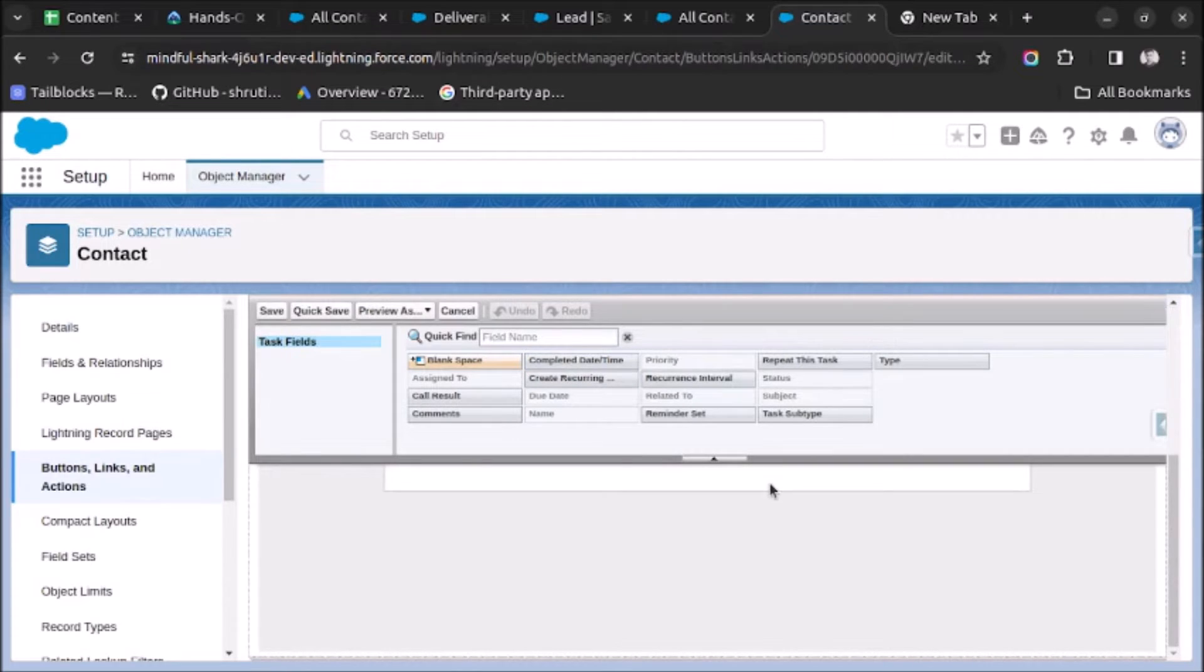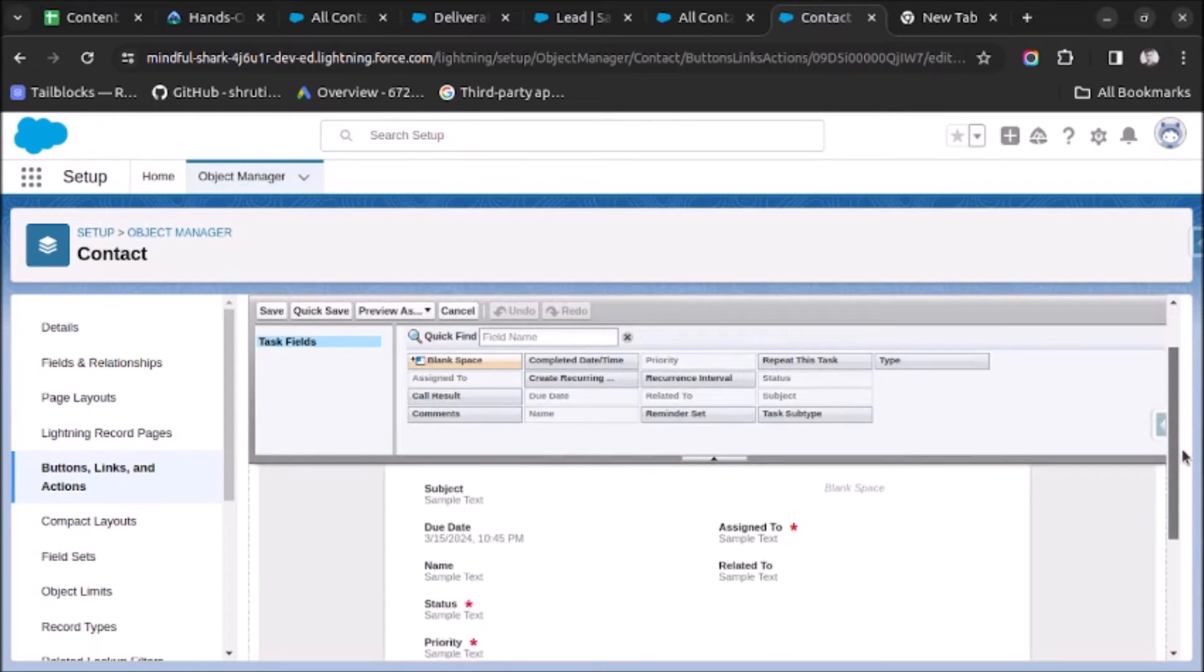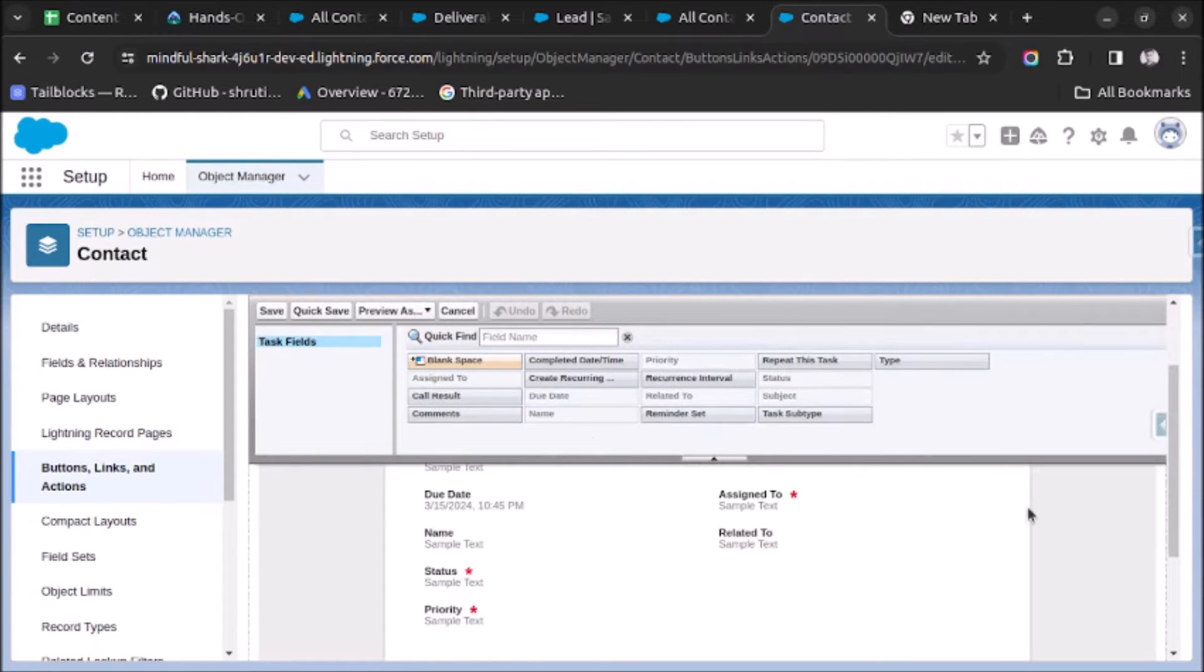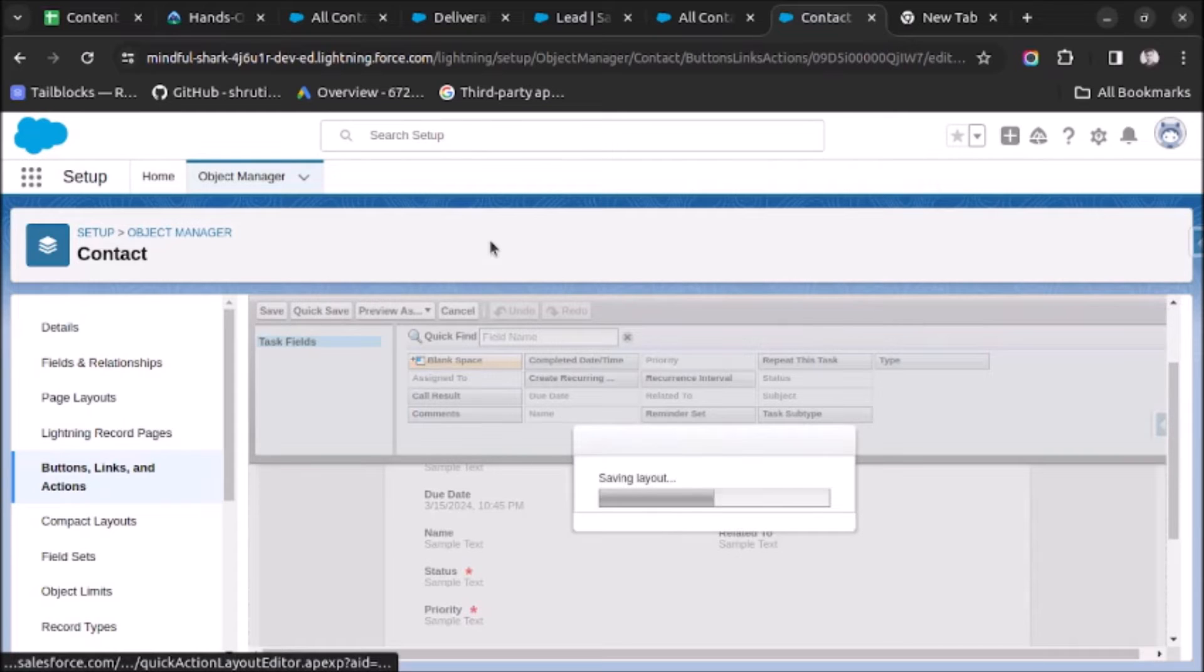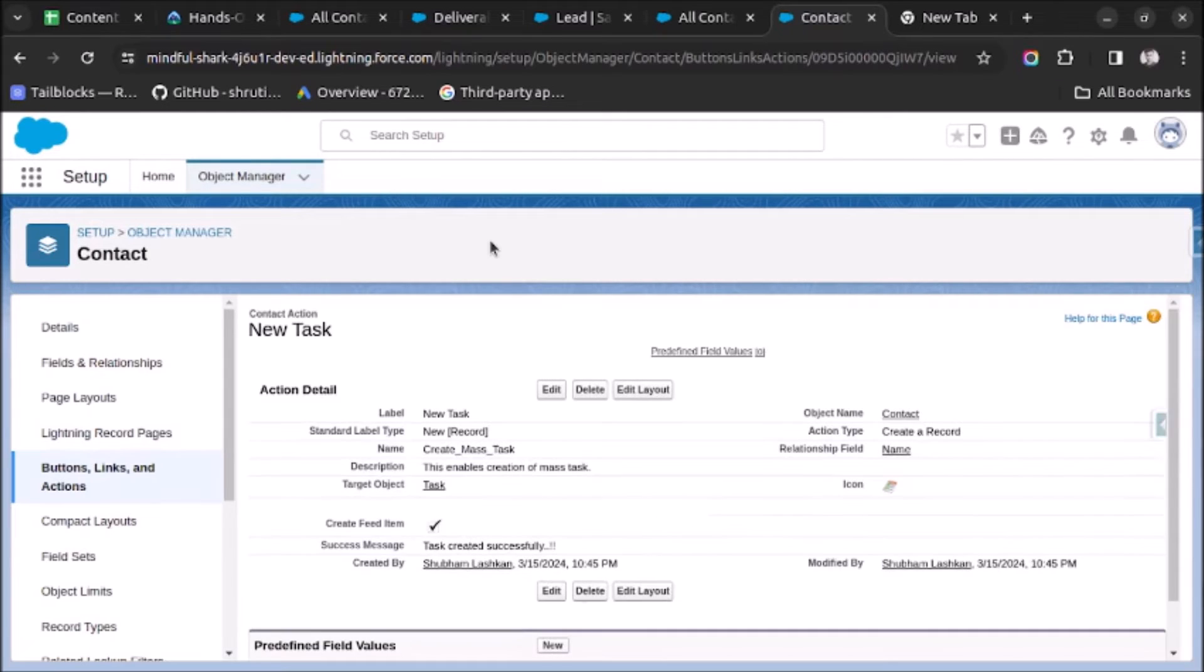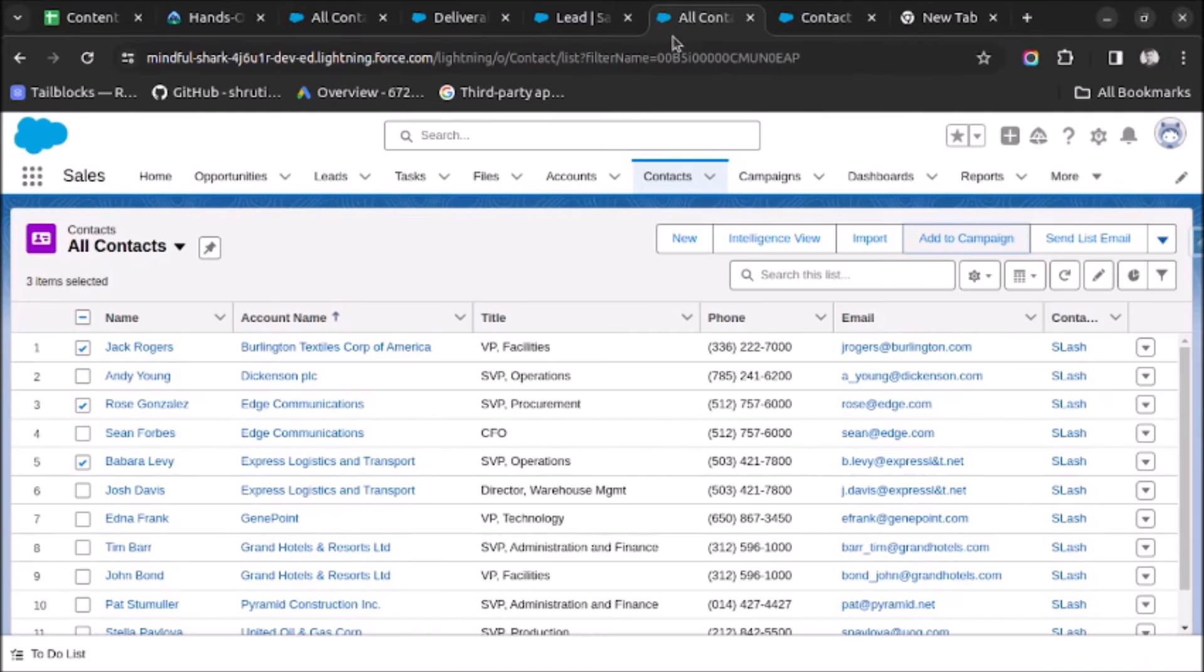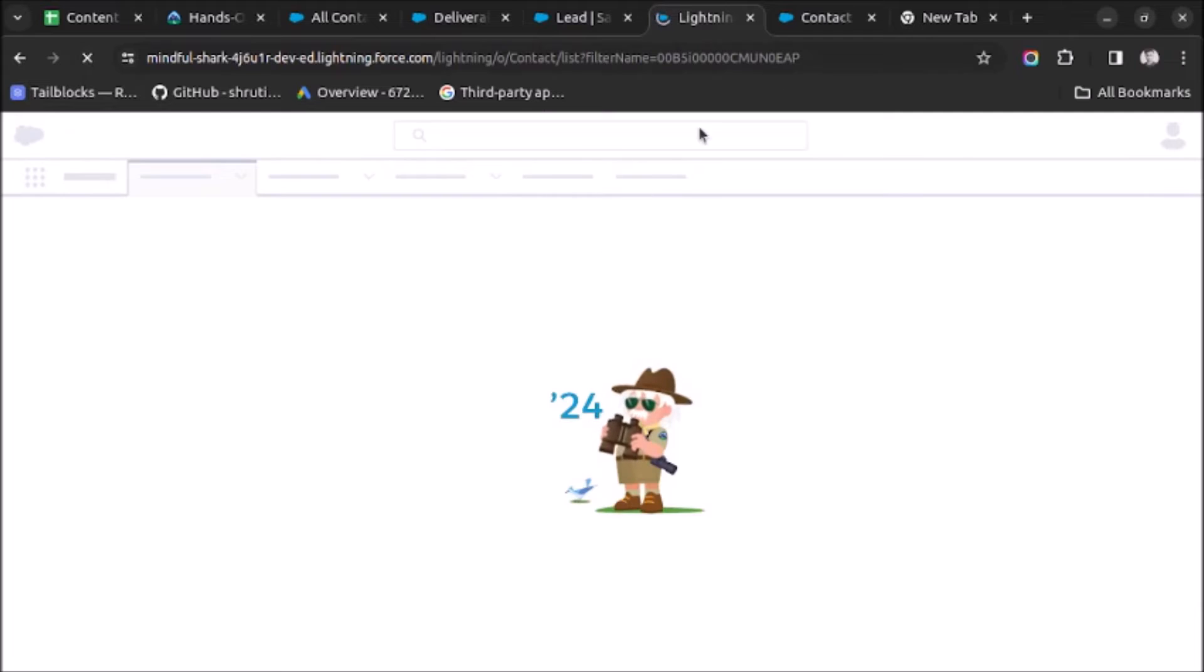Here it is asking about the fields which you want to fill when creating a task record. Let's keep it default and click on Save. And now let's go to our page and refresh it and see if it is visible or not.